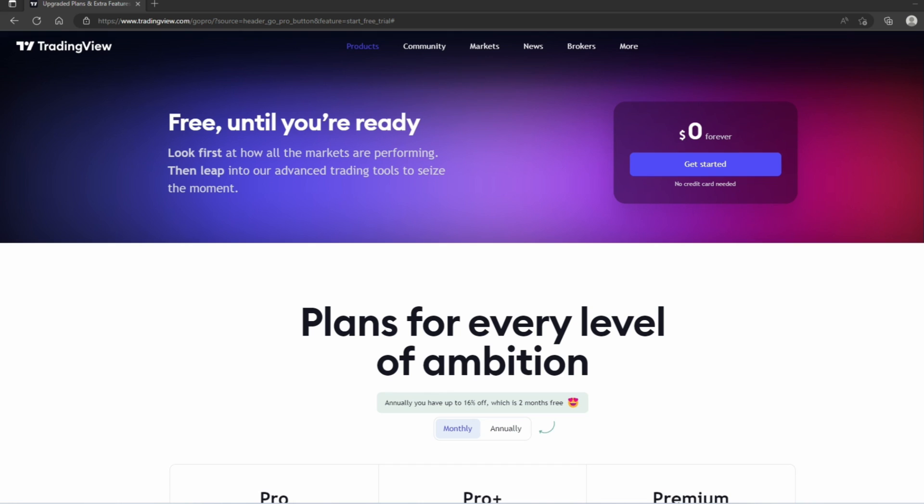Now the trading simulator I recommend comes from a platform called TradingView. It's a platform best known for its state-of-the-art charting capabilities, but it also comes with an easy-to-use simulator as well.